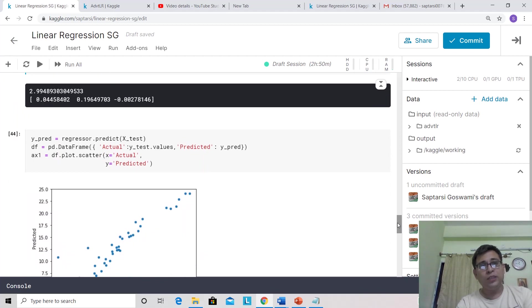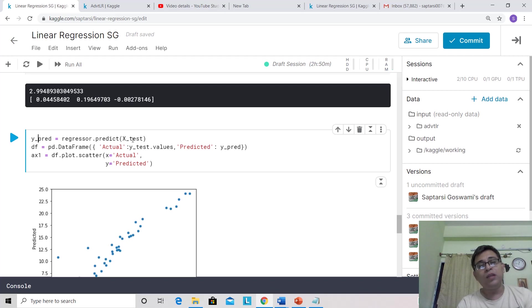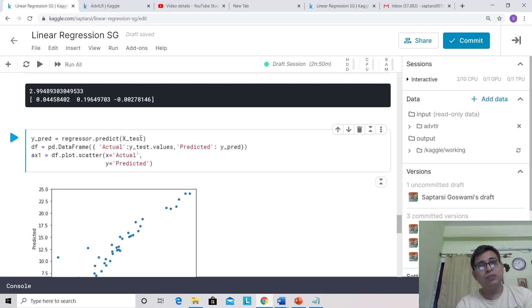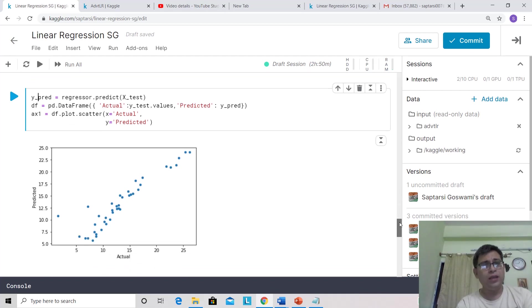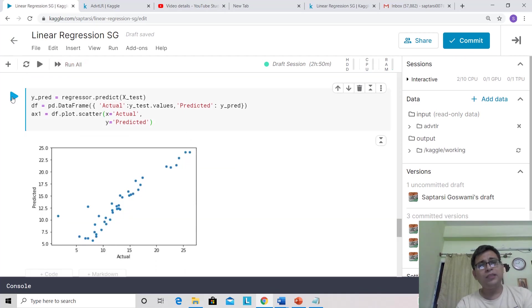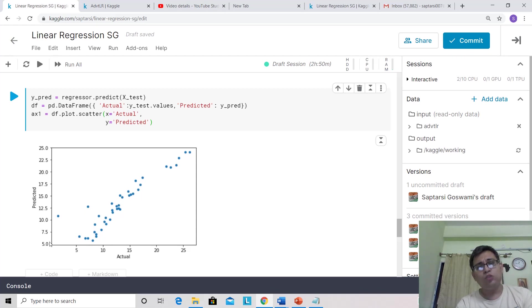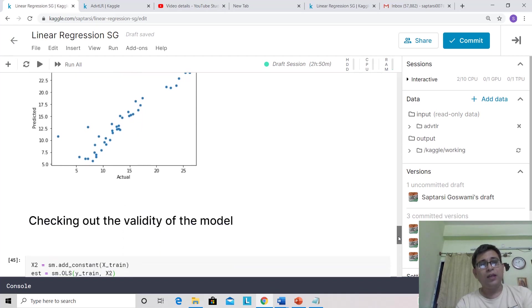Next, let's use this and predict on the test set. Then we'll put the predicted value (yPred) and yTest (the actual value) into a data frame and do a scatter plot to see the trend among them. Let's run this, and you'll see we're getting quite correlated values. That means the actual and predicted are quite close in this case.